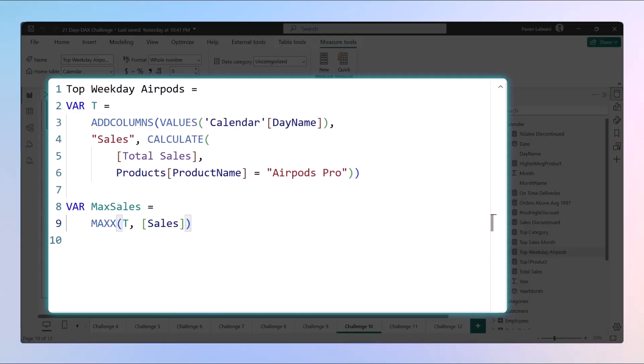Now what is this Sales? Sales is a name of the column which is now created. Remember, if it is square bracket that means it's a measure. If it is having a name of the table, it's not a measure, it's a column. This one thing you have to understand.